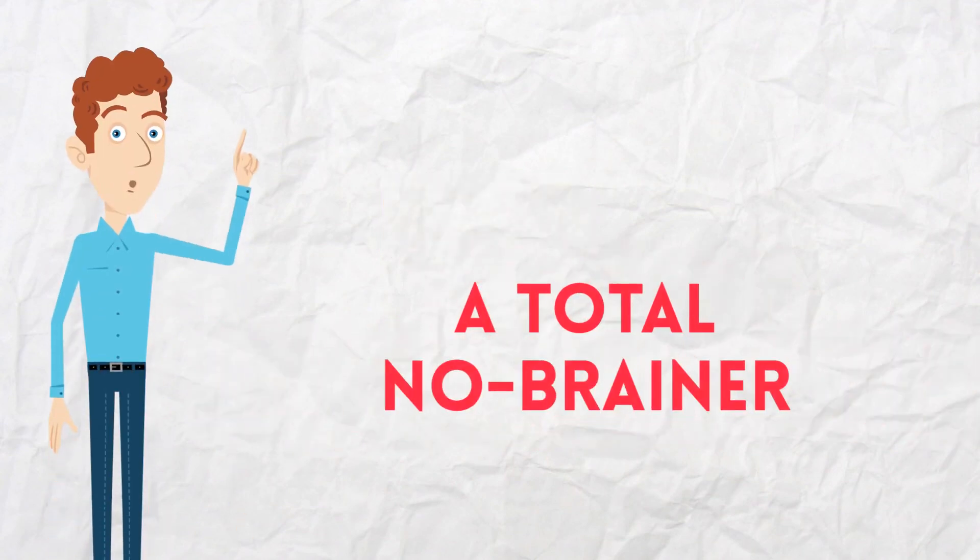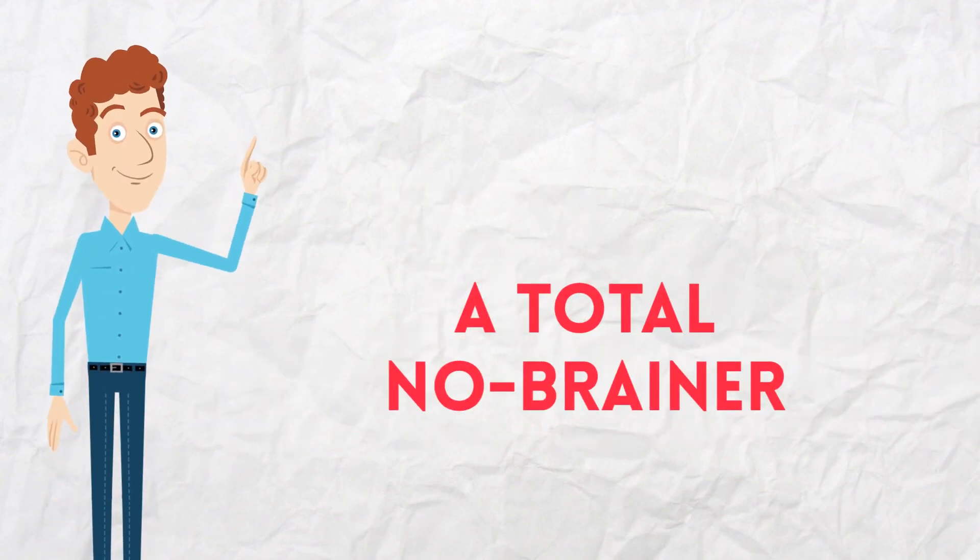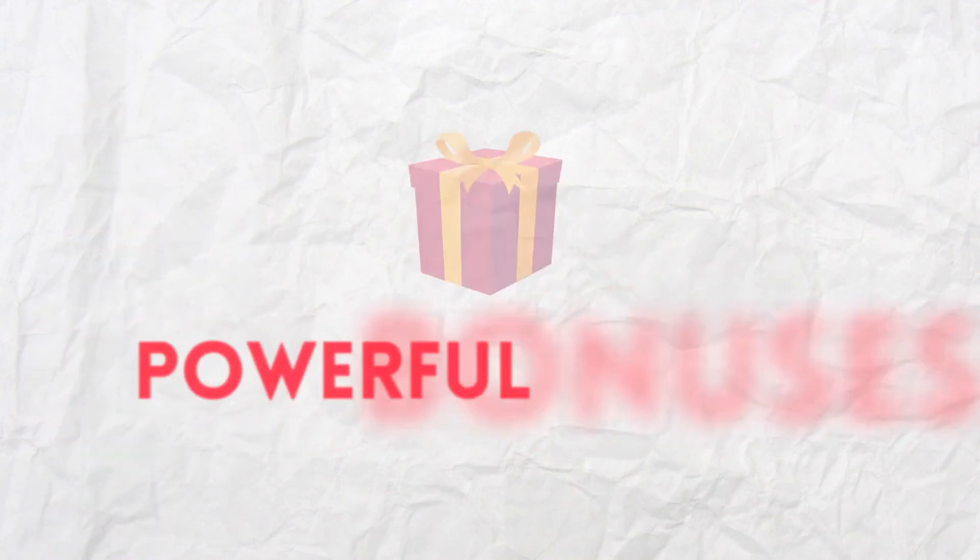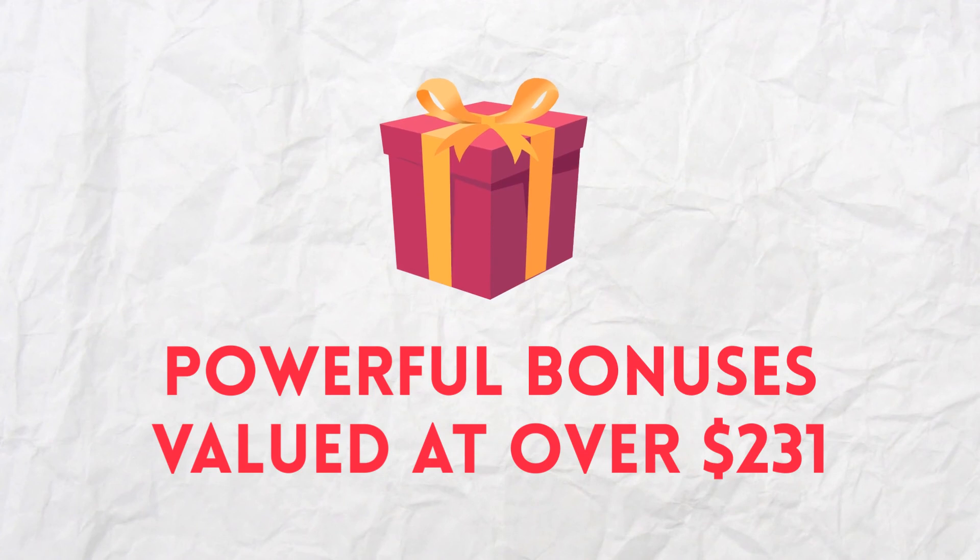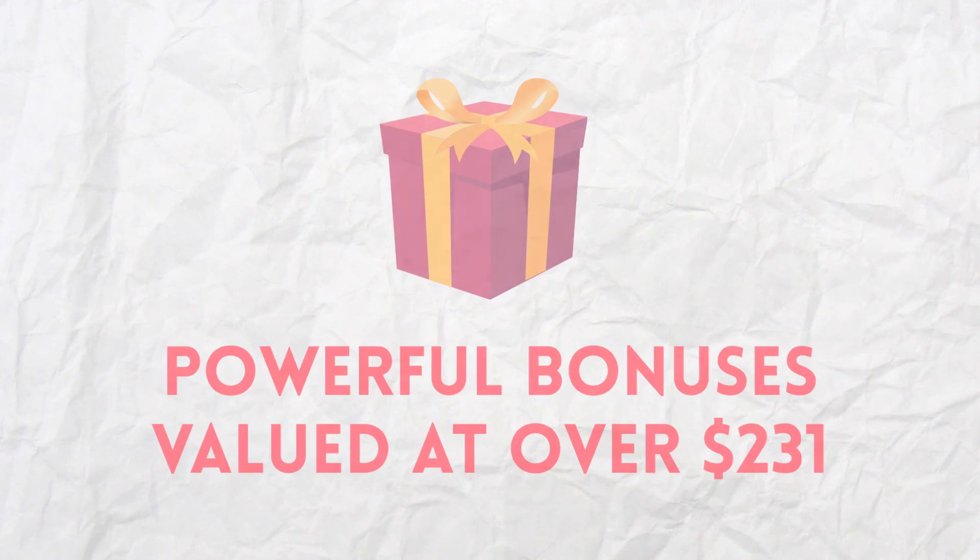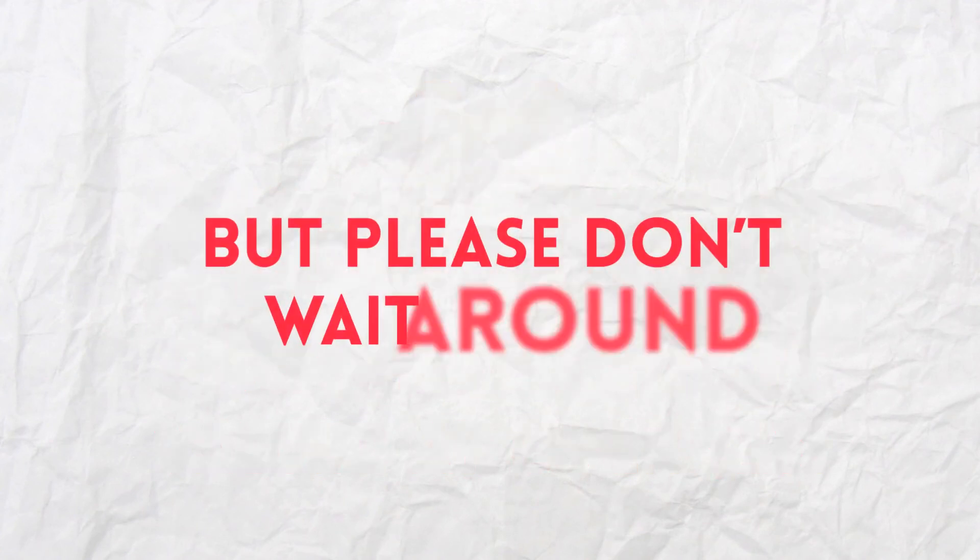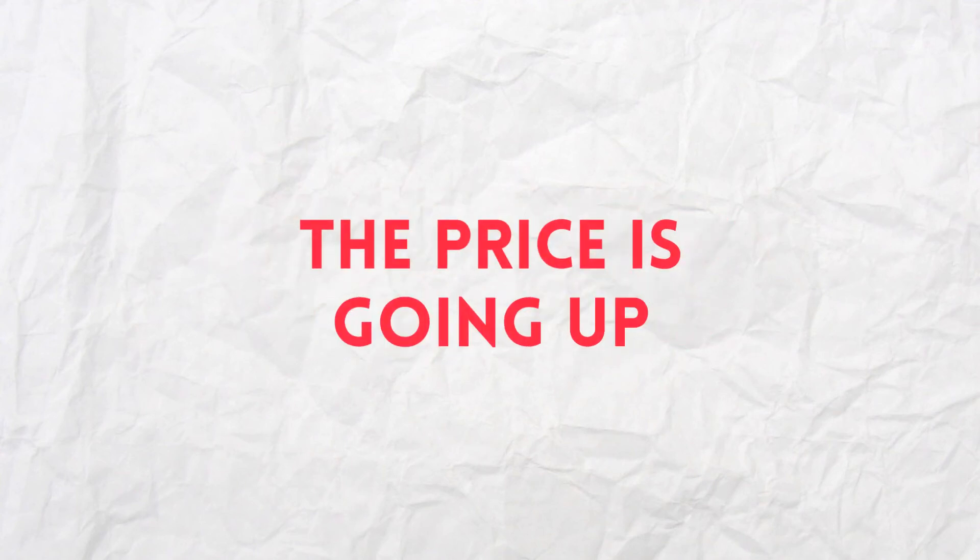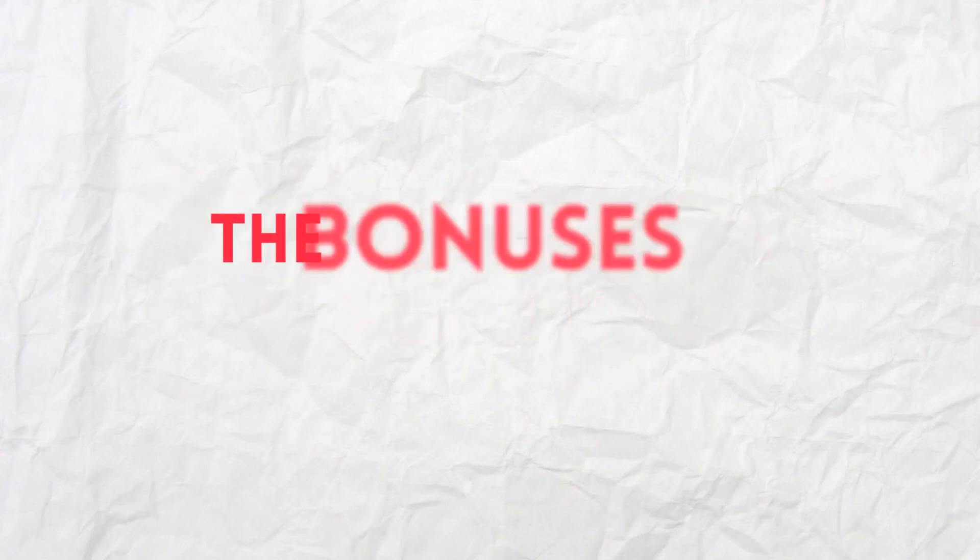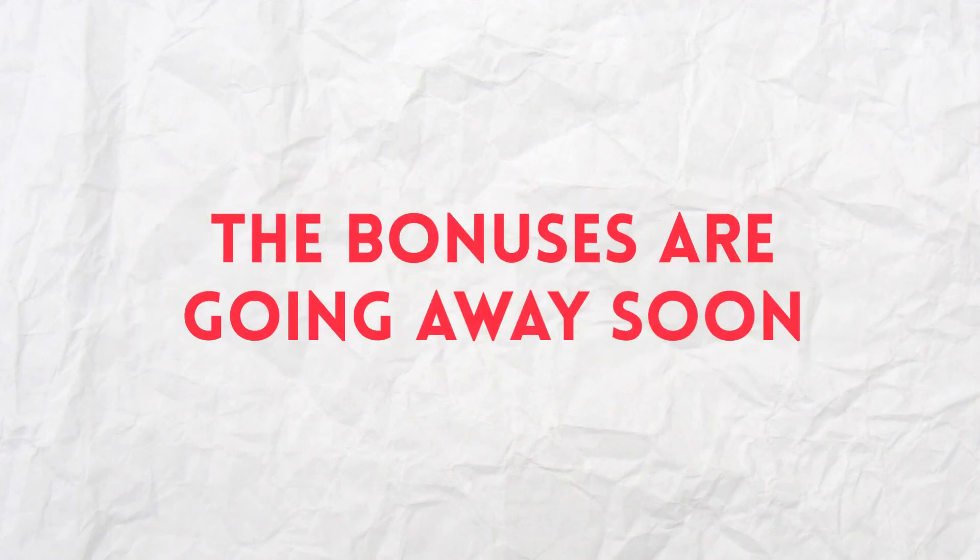To make this a total no-brainer, we're also including some powerful bonuses valued at over $231 for free. But please, don't wait around. The price is going up. And the bonuses are going away soon.